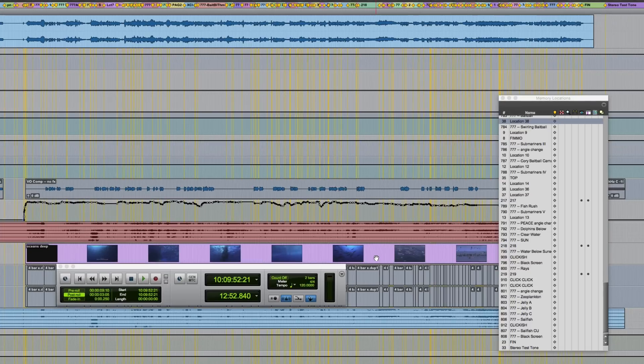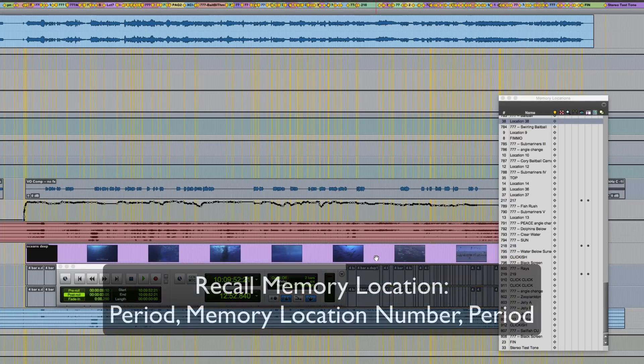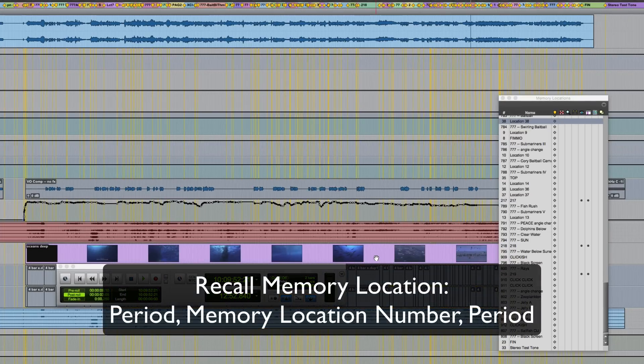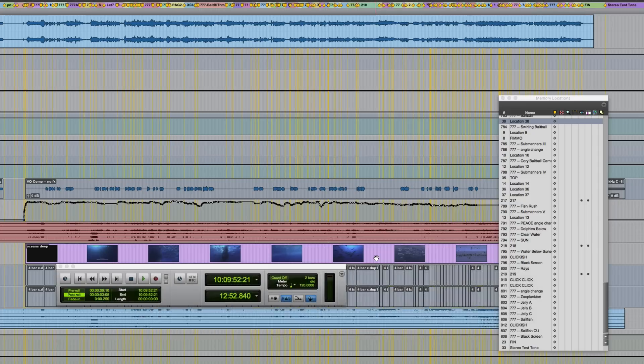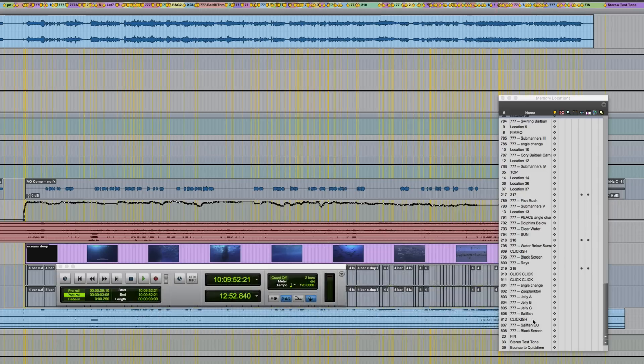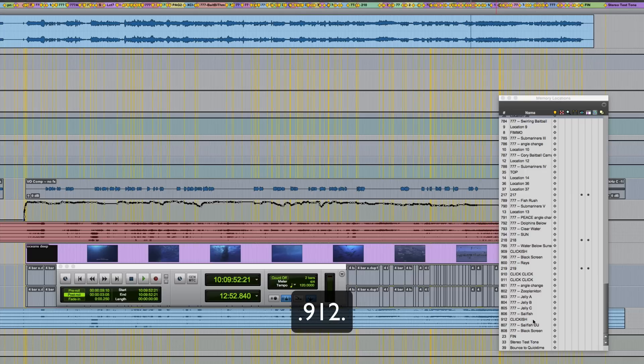If you have memory locations in your session, you can also recall them when in transport mode using the key sequence period memory location number period. So if I wanted to recall memory location number 912 in this session, I'd type period 912 period and then I've recalled that memory location.